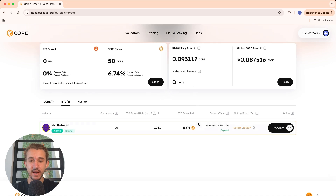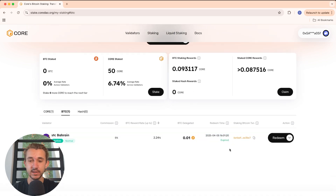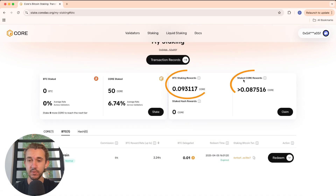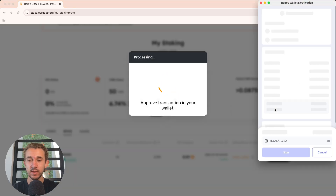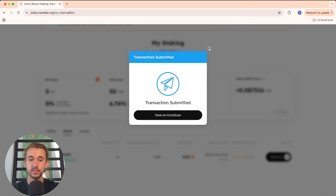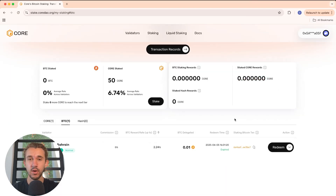I'm back five days later. As you can see, the time lock has expired and we've earned our Core rewards. To claim your Core rewards, just click on Claim right here and approve the transaction in your wallet. And just like that, our Core rewards have been claimed.